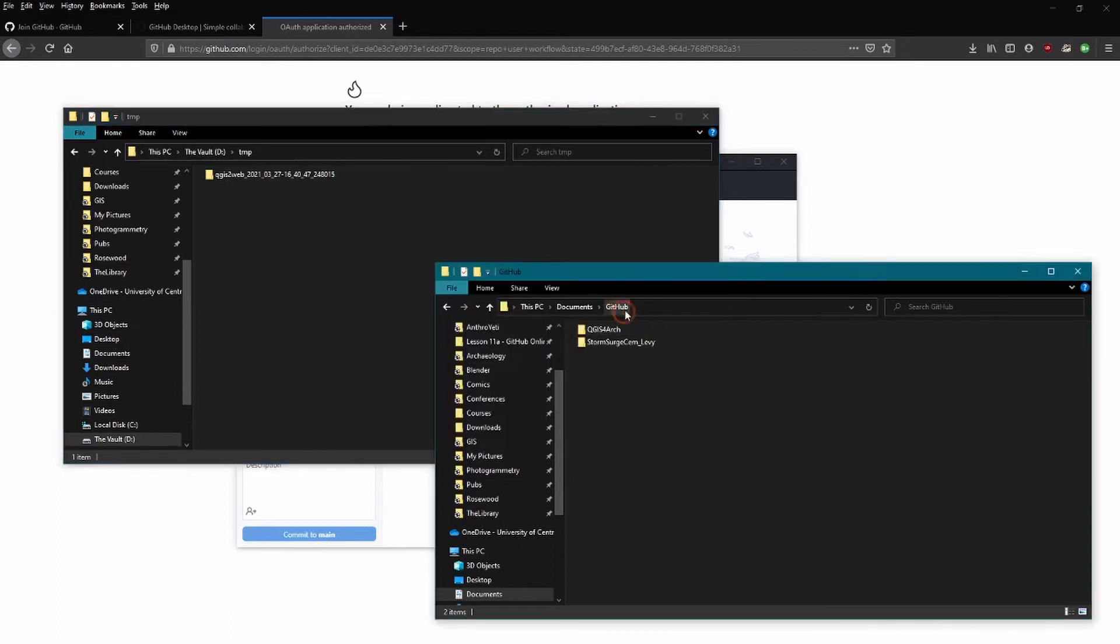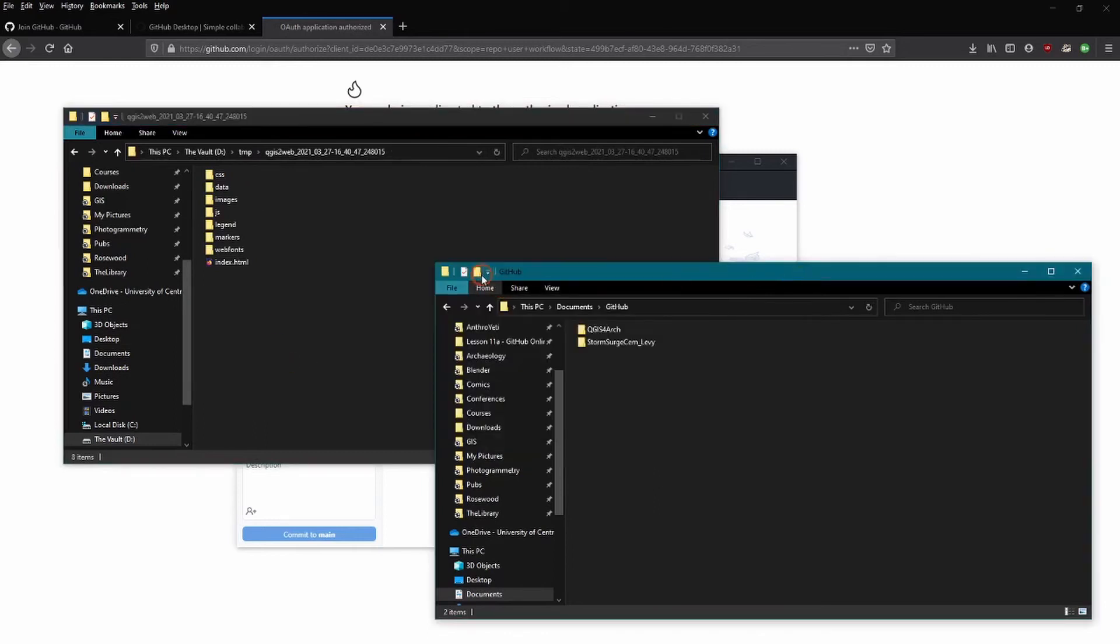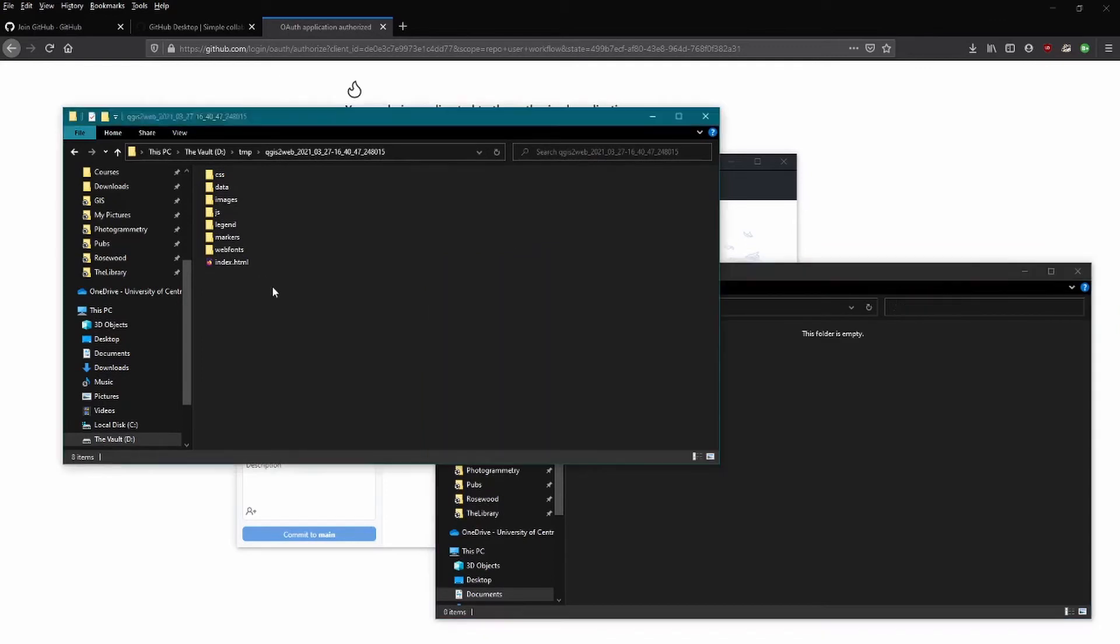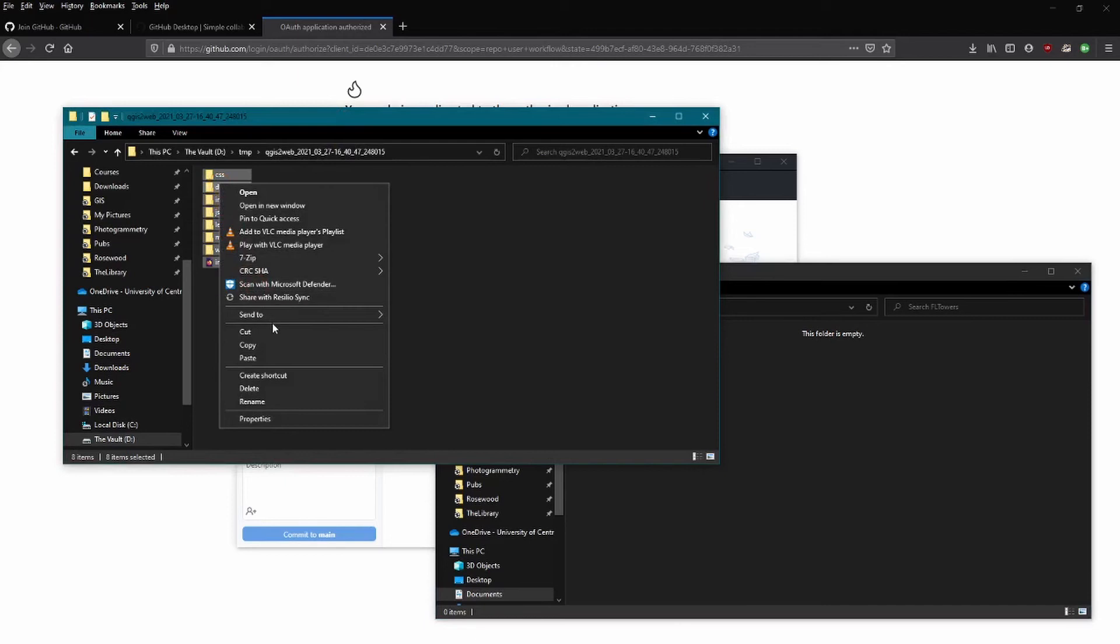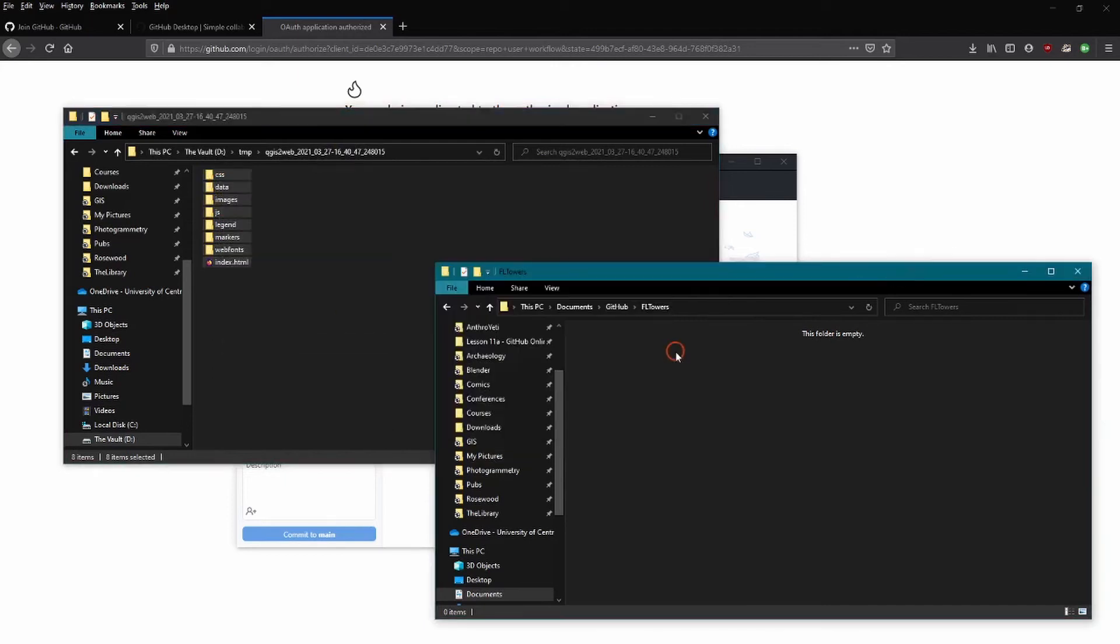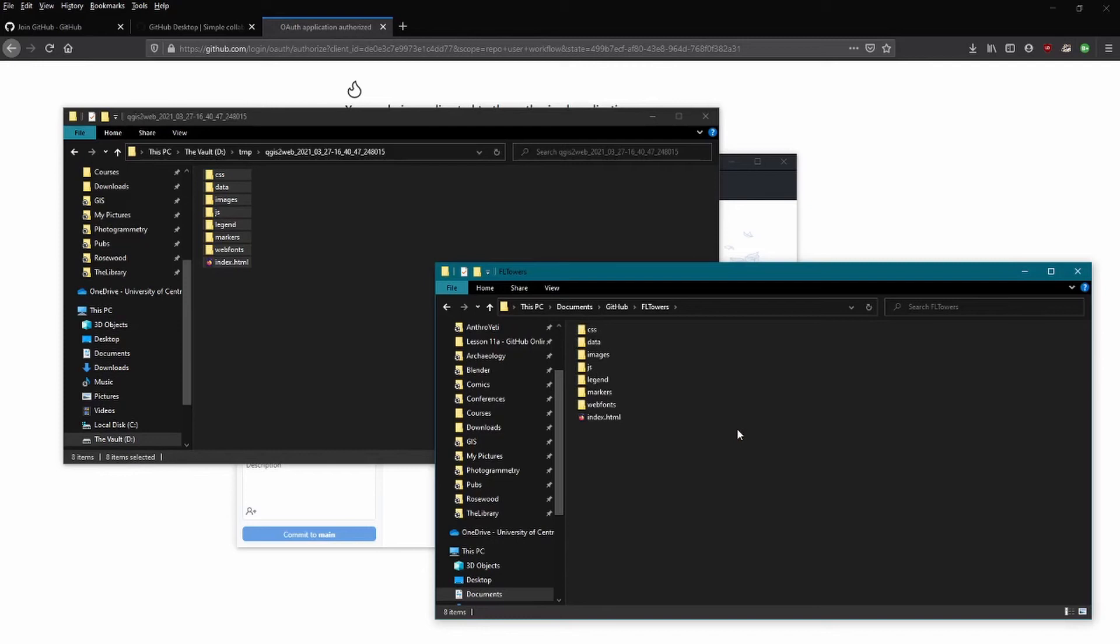So as we go ahead and transfer our files on our local machine to the cloud, to GitHub, we need to do a couple things locally. Now I've created a GitHub folder in my Documents folder, and what we need to do is create a subfolder here to host all of those map folders that were spit out with the QGIS2Web plugin. So I'm going to go ahead and call this, you can call it whatever you want to, but I'm calling it Florida Towers. And what I'll do is copy all of these files into this folder.